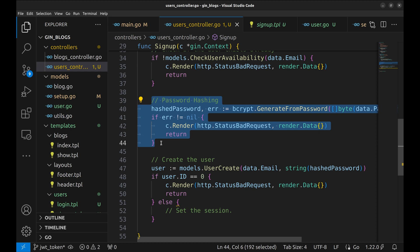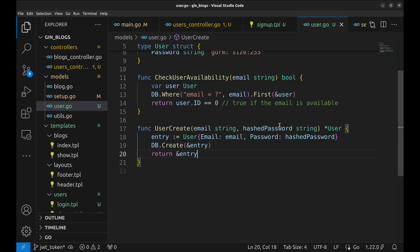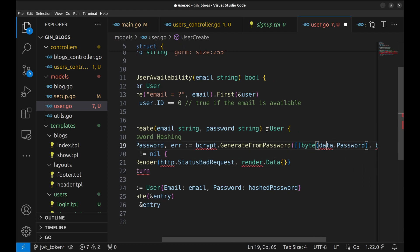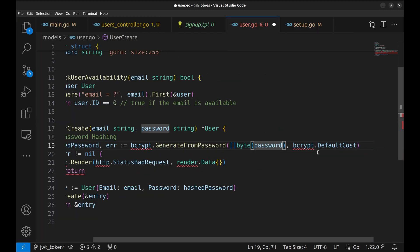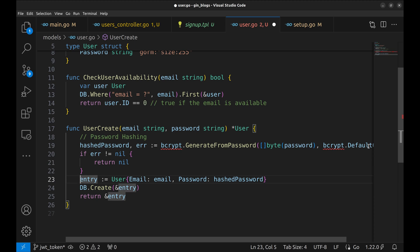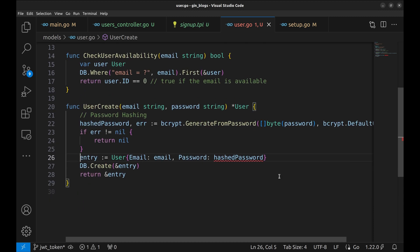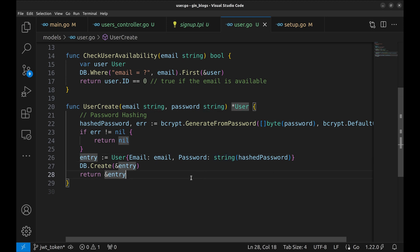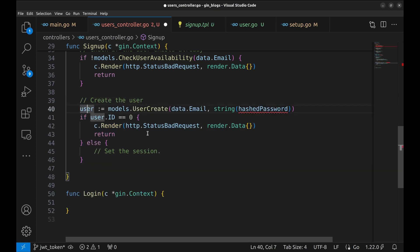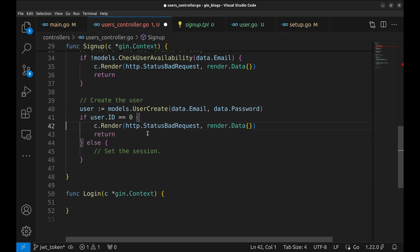Password hashing can be moved into the model's UserCreate function to make the code cleaner. Let's move this logic there. If there is an error during hashing, return nil. In the handler function, we remove that logic. The returned user could be nil as well, so let's handle that condition also.